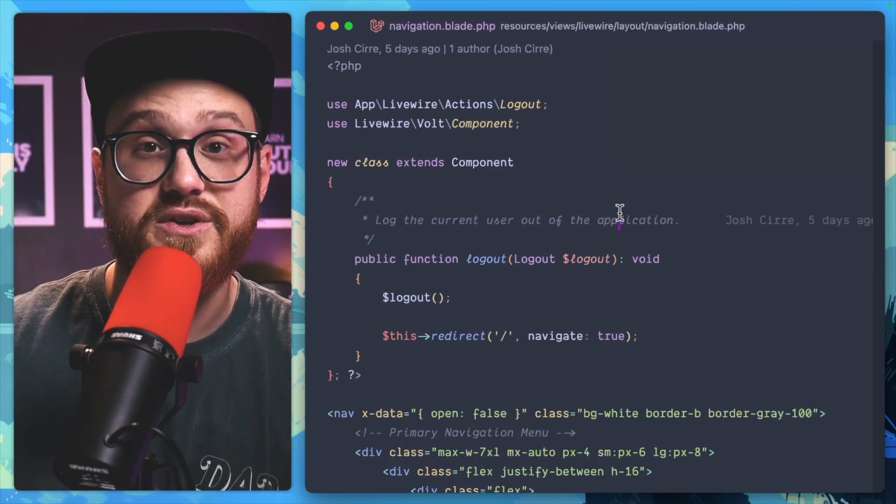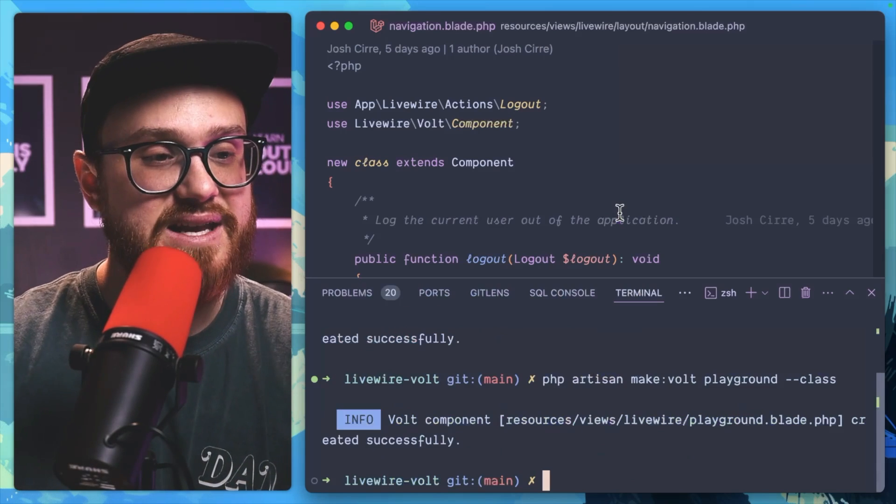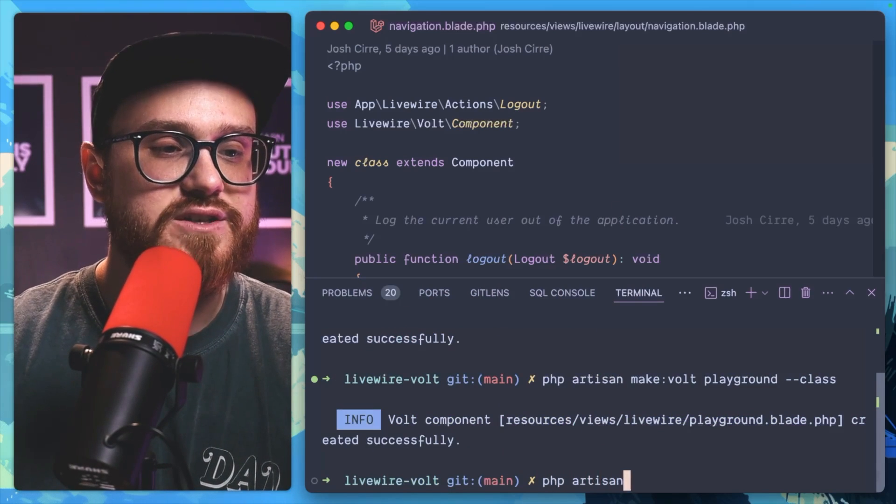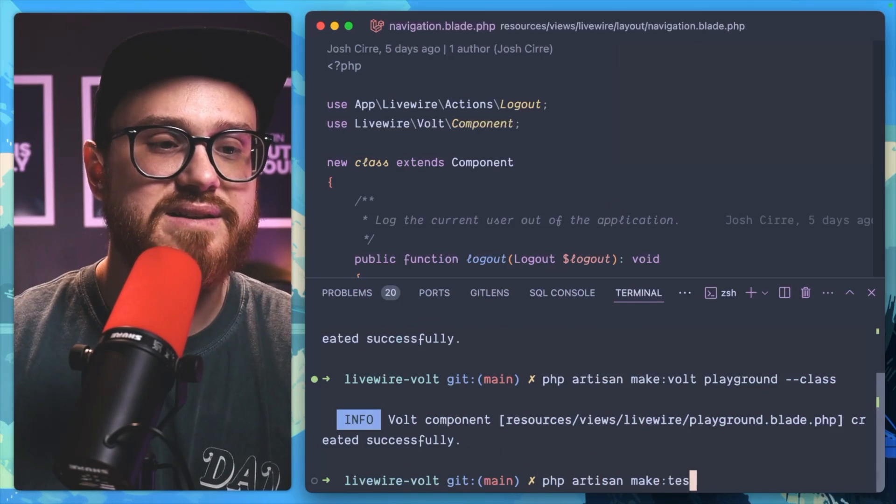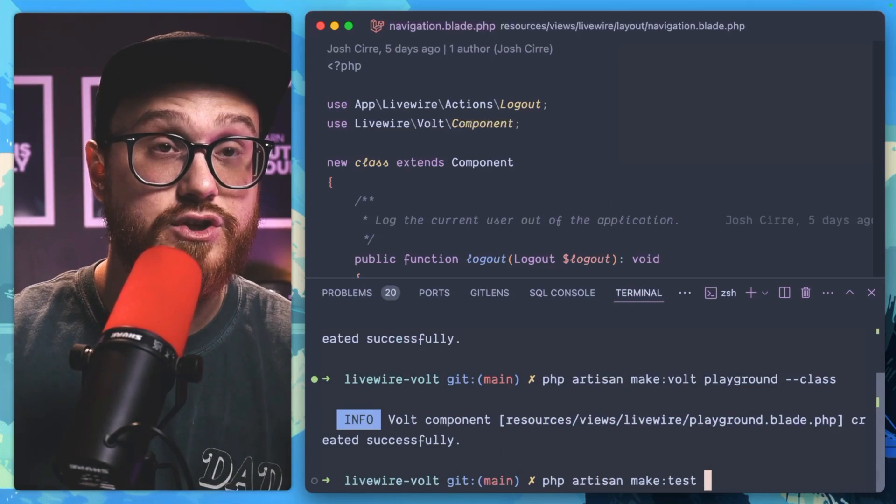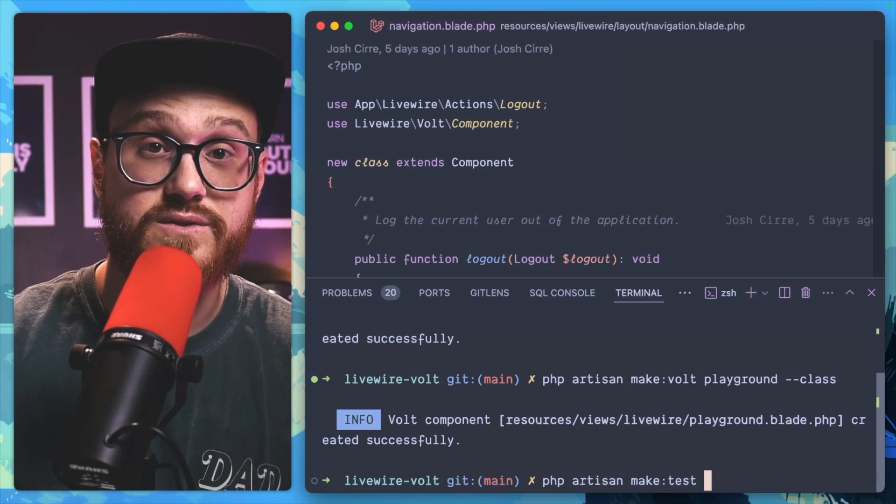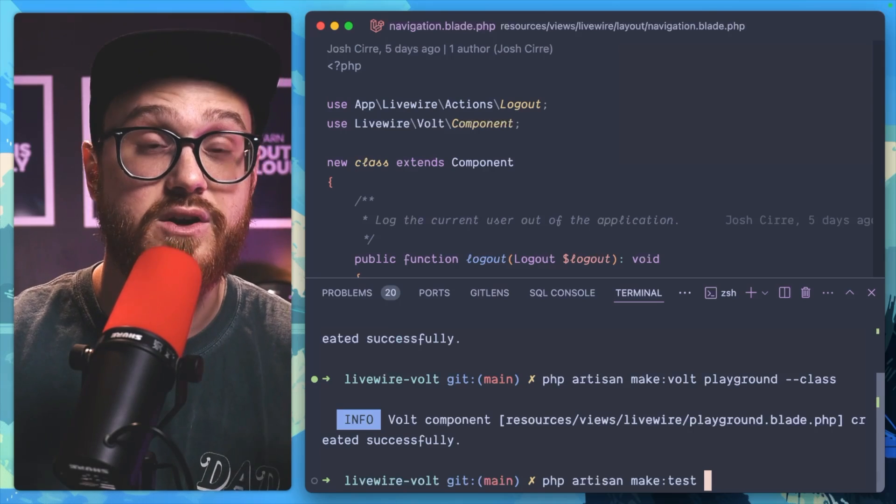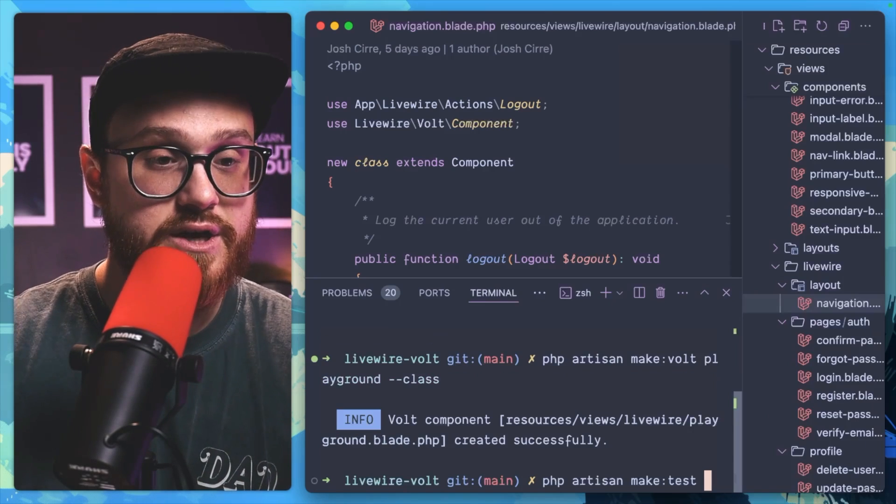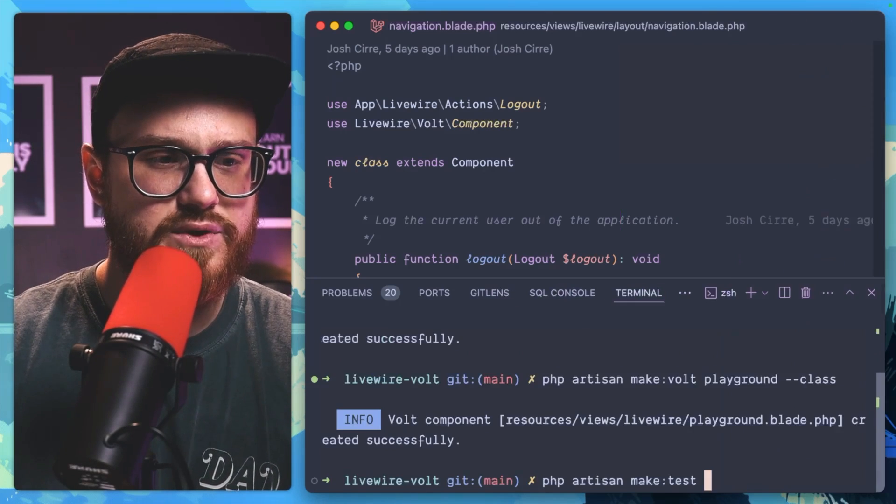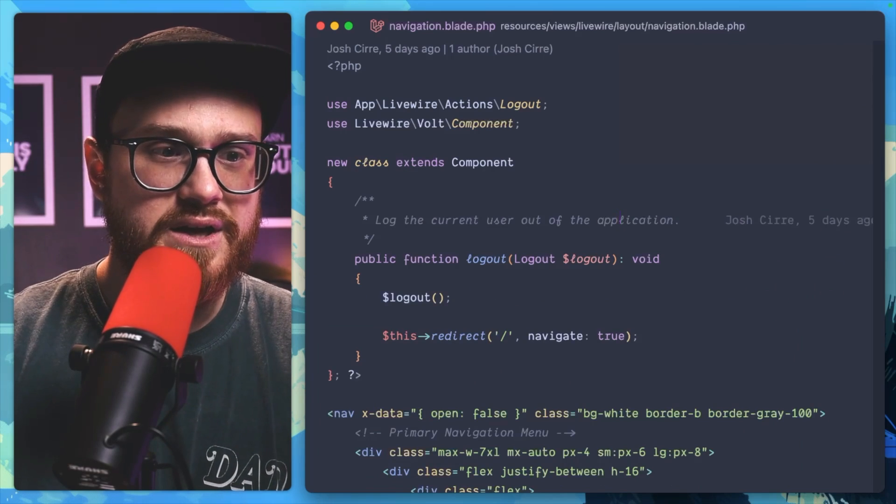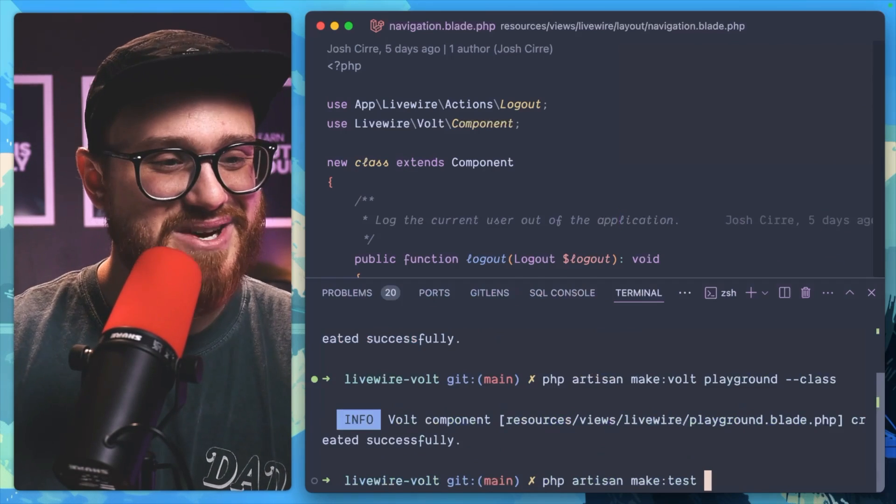using Pest or PHPUnit, and any php artisan make:test command will just use Pest or PHPUnit depending on what you're actually using for the project. So can we do that with Livewire Volt? Yes we can. Why